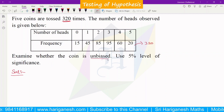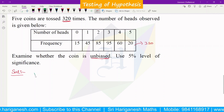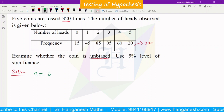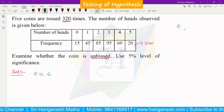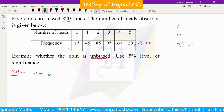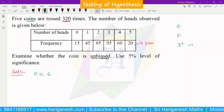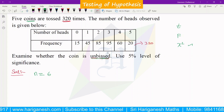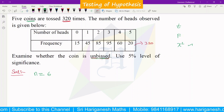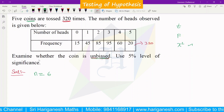The coin is an unbiased coin. The question is to test whether the coins are unbiased, at the 5% level of significance. The total number of categories is 6, so n is equal to 6.